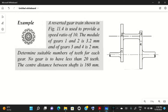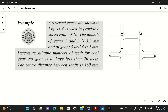Hello friends, I welcome you to my YouTube channel Make PM. In today's video, we will solve a problem based on the reverted gear train. A reverted gear train is shown in the figure and is used to provide a speed ratio of 10.